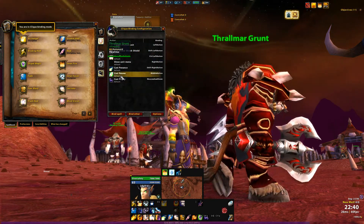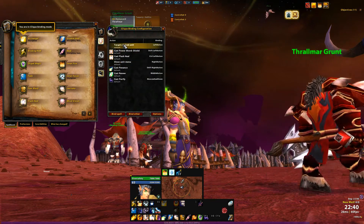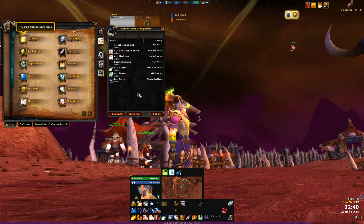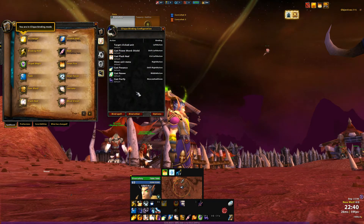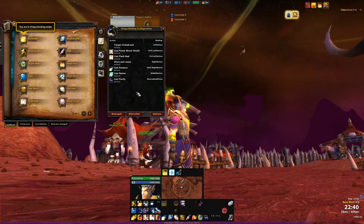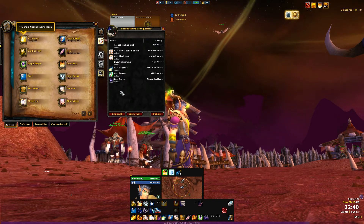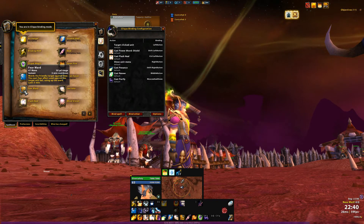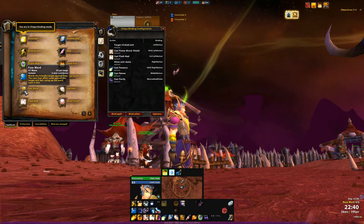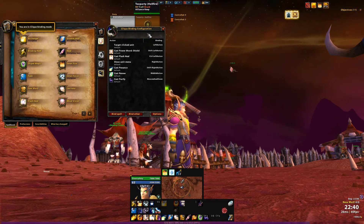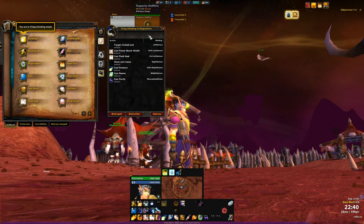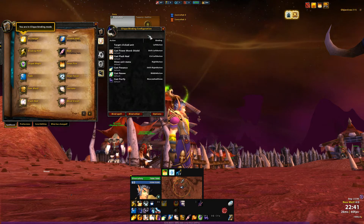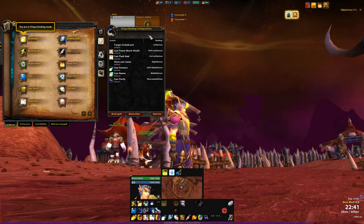Essentially, all you do — I've got some settings here already — but let's say we wanted to set up Fear Ward on somebody. All you do is hover over Fear Ward, press the key combination you want, and it will appear in your Clique combination. So let's say we wanted to set it up to Ctrl-J.